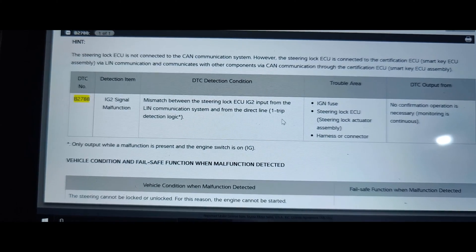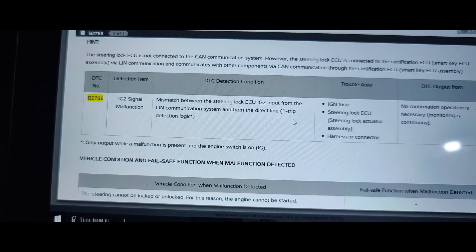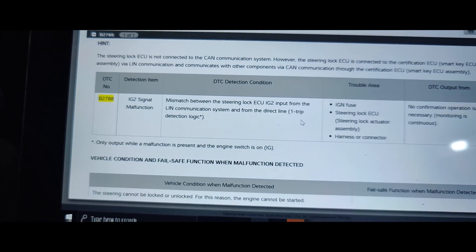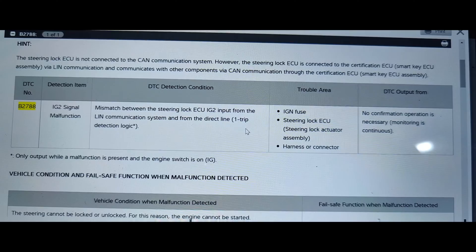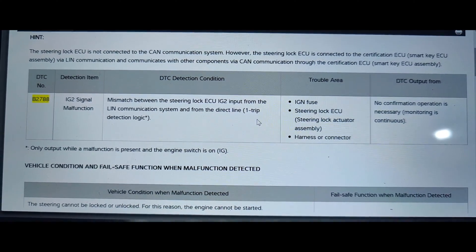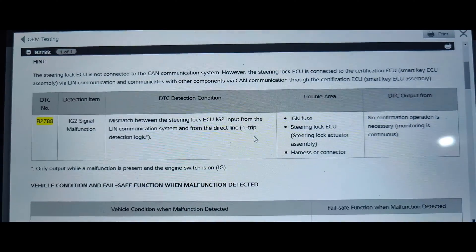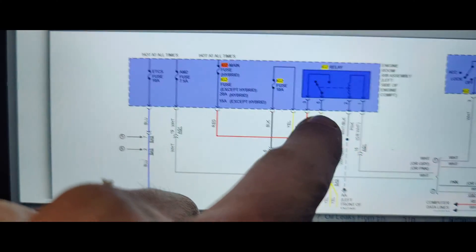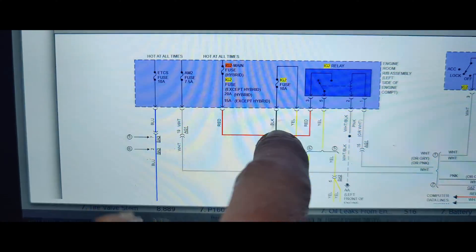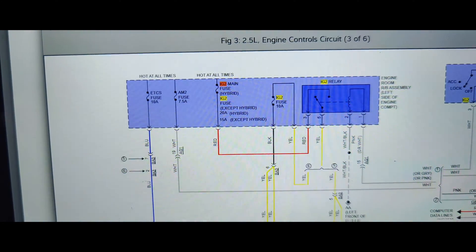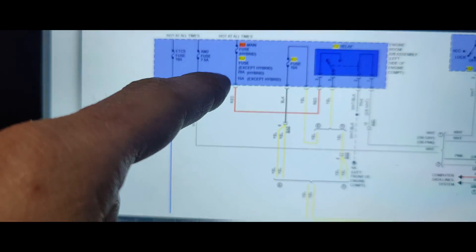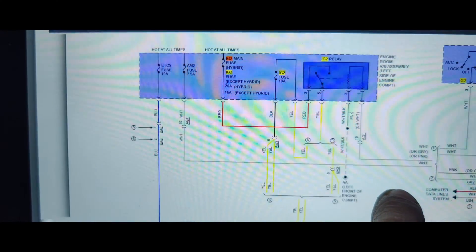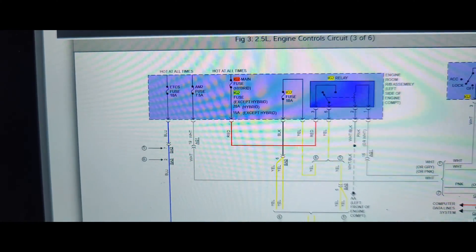Okay, so we got this ignition 2 signal malfunction. Says mismatch between steering lock ignition ECU input from the LIN system. So it says ignition fuse, steering lock ECU, or harness. So we pretty much only have two things that could cause that code. So I don't know if that would stop our ECU from powering. So guys, I'm going to check this, see if our relay is turning on here, this IGT2 thing, because that's what they were complaining about. I think it's that ignition 2. So I'm going to see, because this goes to the certification ECU and everything right here. So I'm going to see if this is getting turned on, if we have power there.